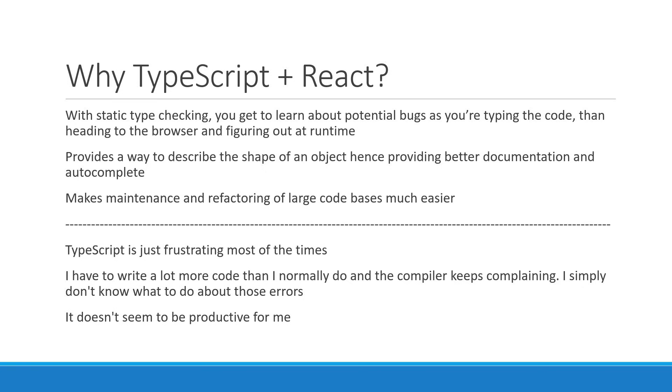Again, I had the same mindset, but you have to look at TypeScript as an initial investment that pays off in the long run. And trust me, once you get the hang of it, you'll realize that the benefit you get outweighs the additional time you spend on it.